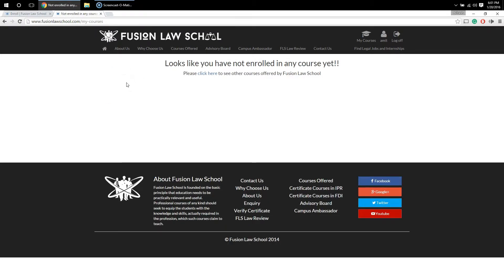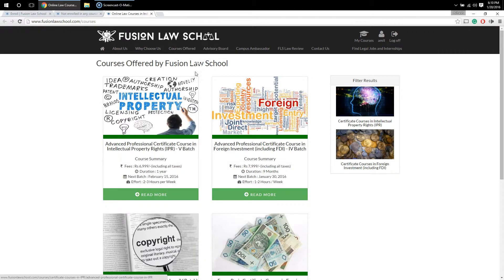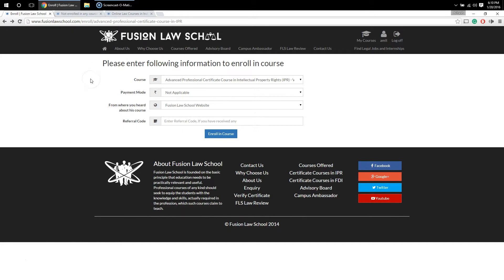Once you do that, you should ideally be redirected to the enrollment form. However, in some cases — especially when you have made some errors in the registration form — you may be redirected to a different page. If that happens, you can click there or click on 'Courses Offered' to go back to the courses page and again enroll in the course you had earlier selected. Now, coming back to the enrollment form.